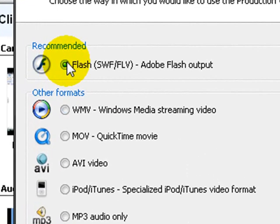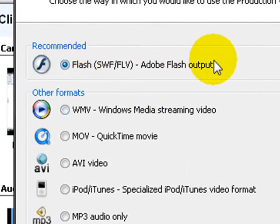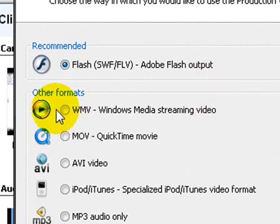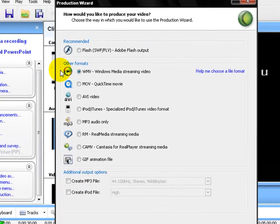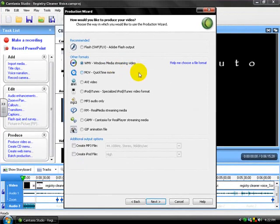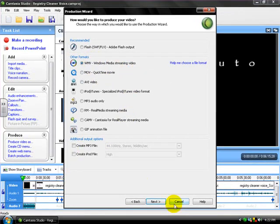It'll probably be on Flash already, but the only way you can get it on YouTube is if you check off the WMV Windows Movie Streaming Video file. So you're gonna need to check that off. No other ones, just that. You don't need to worry about down here and click Next.